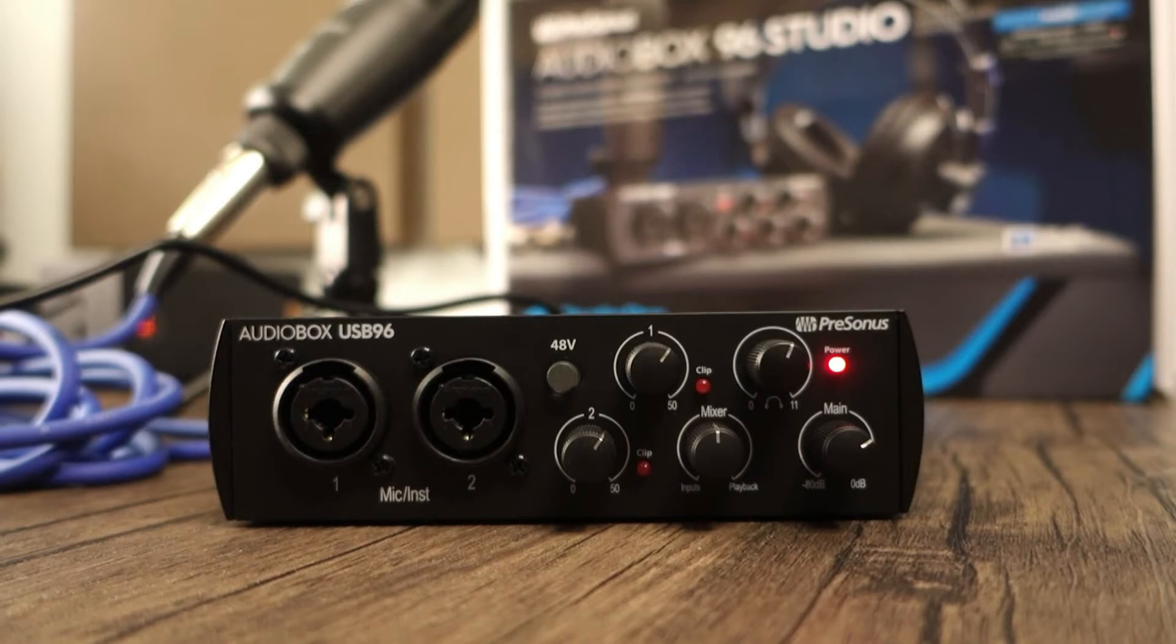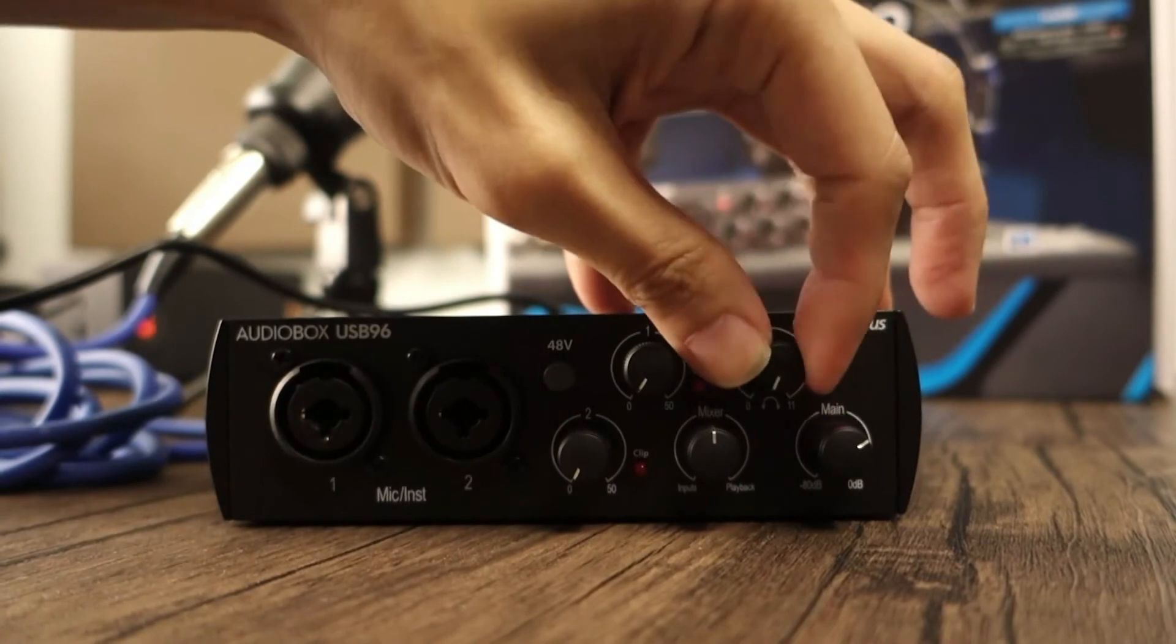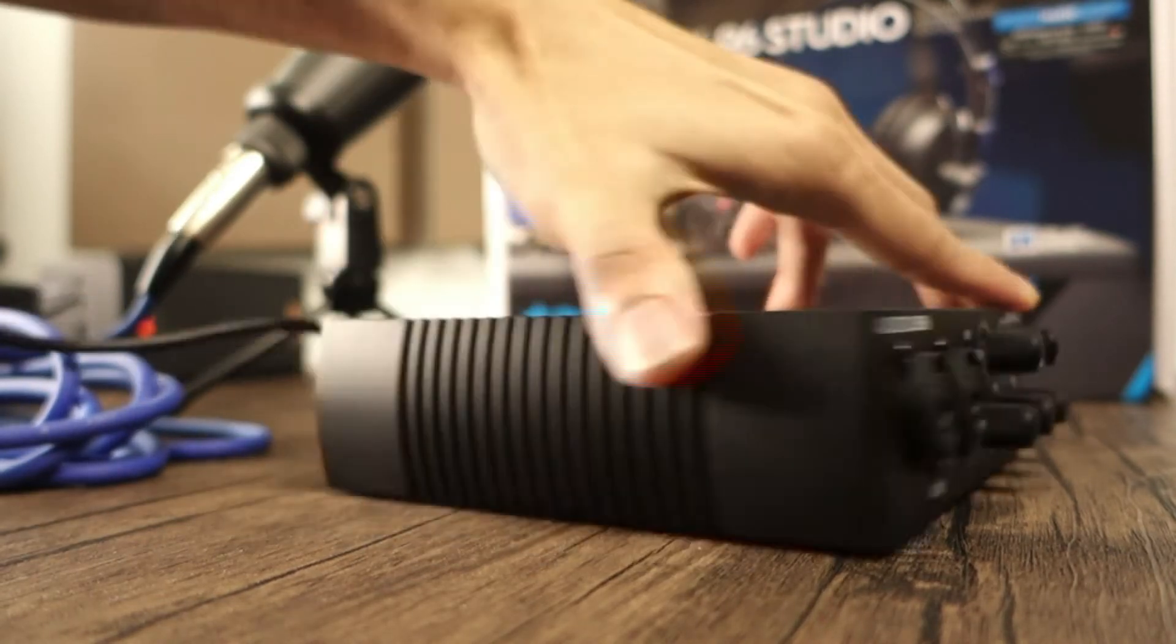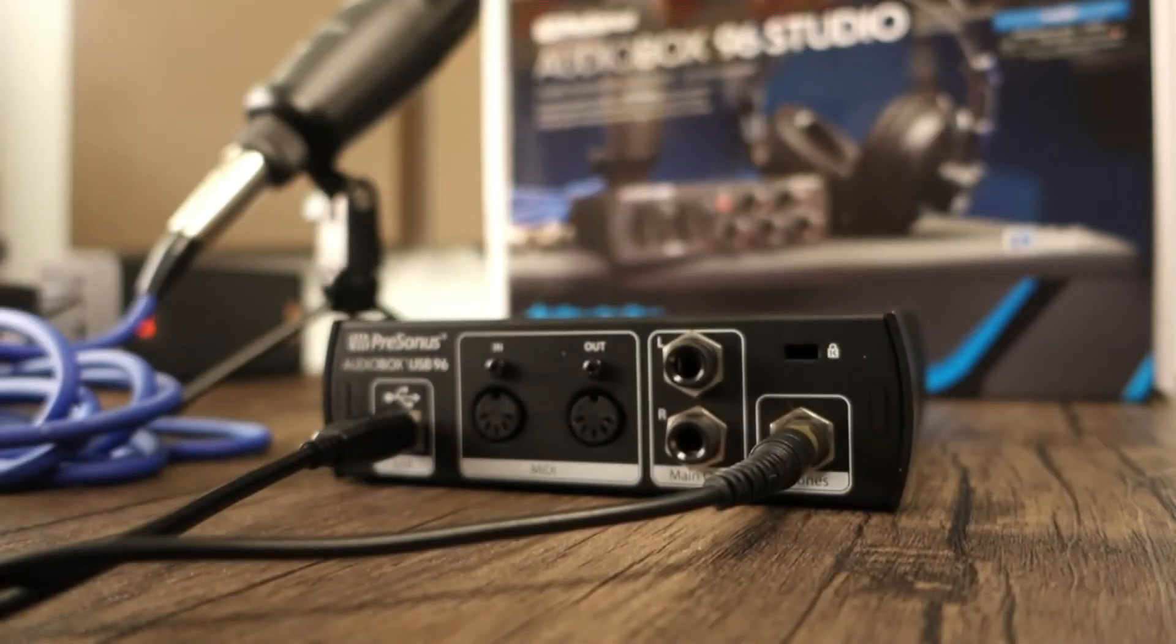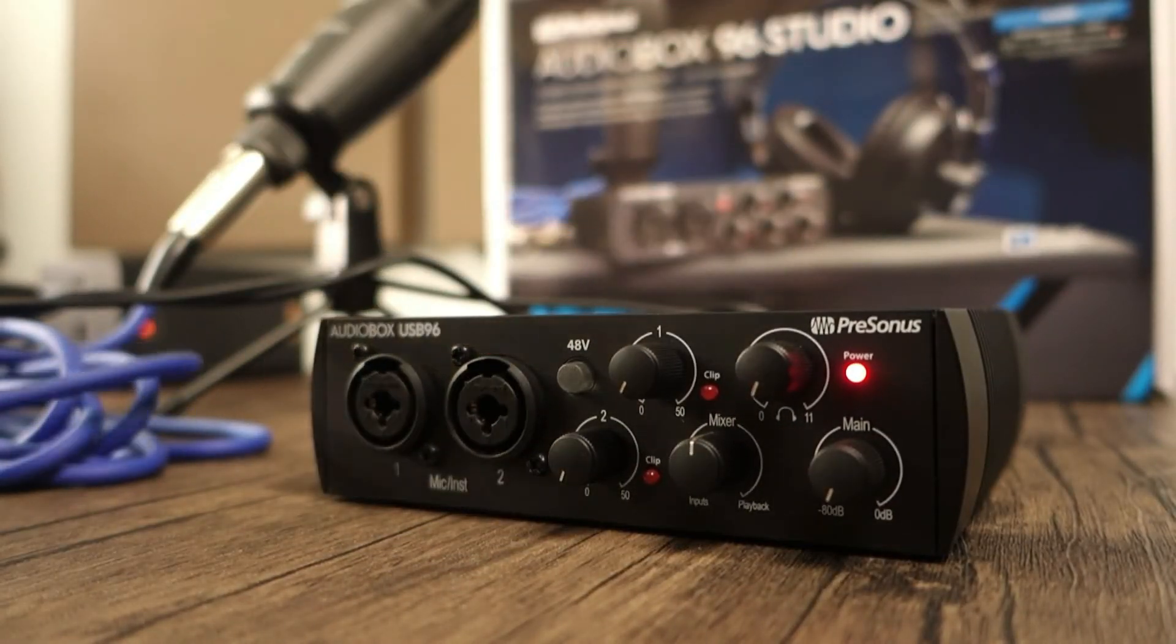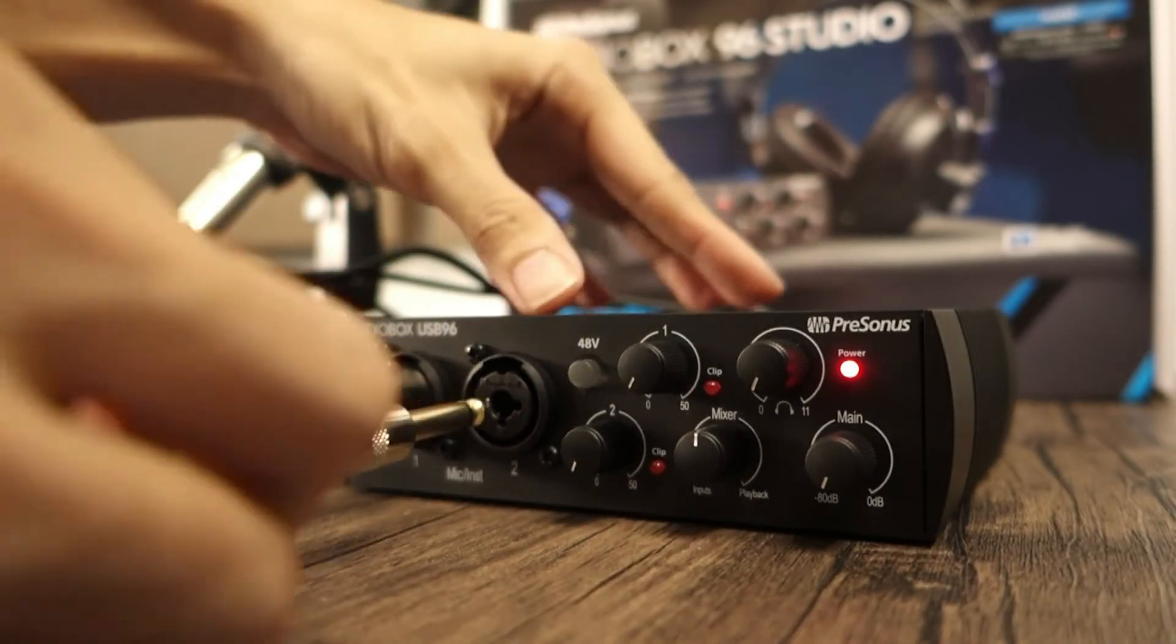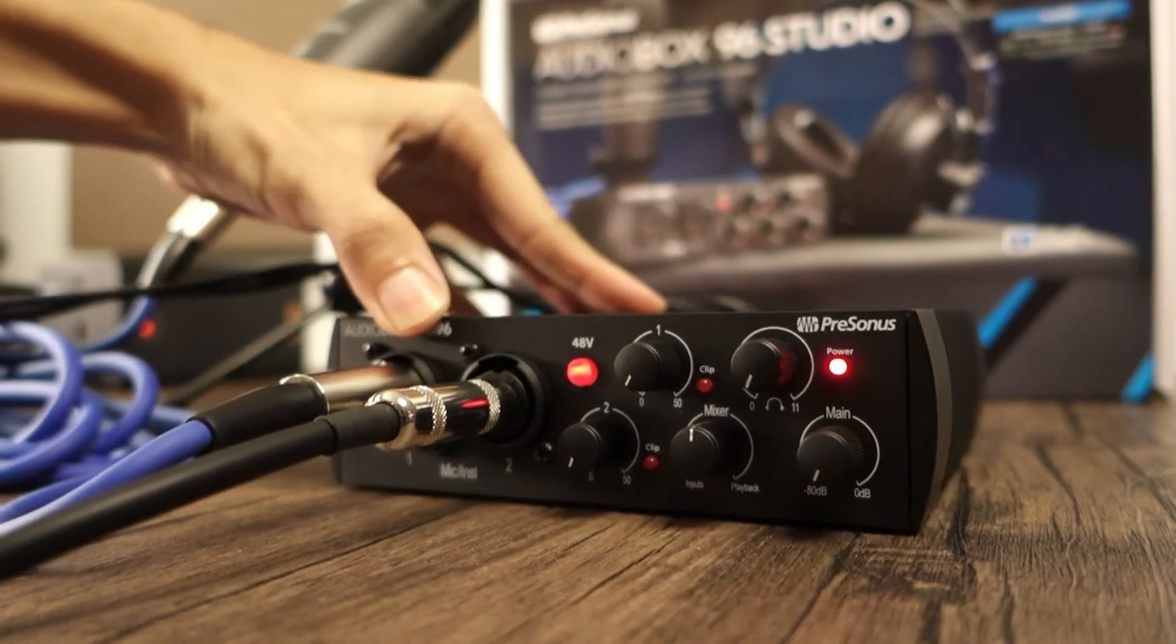Next, make sure to turn down any gain and volume knobs on the interface before hooking up any other devices. If you're hooking up a pair of speakers, make sure they're turned off as well. The speaker and headphone connections go on the back. Let's hook up the HD7 headphones. And any mic and instrument connections will go on the combo inputs up front. Here, I'm connecting the included M7 condenser mic along with an electric guitar. I'll go ahead and turn on 48V phantom power because we'll need that for our condenser microphone.